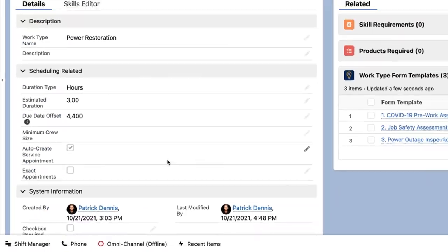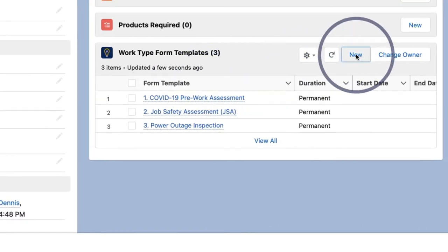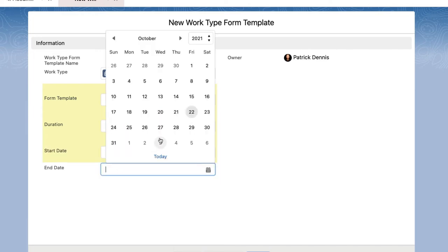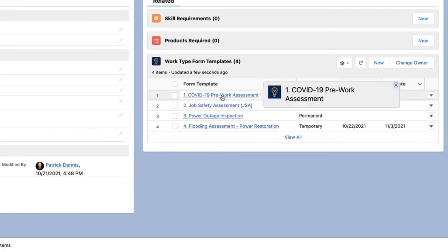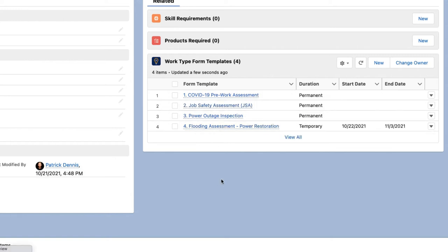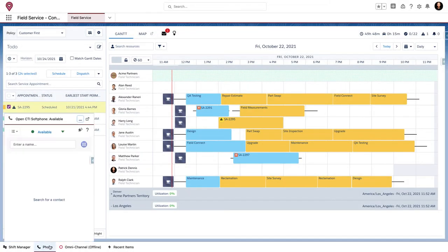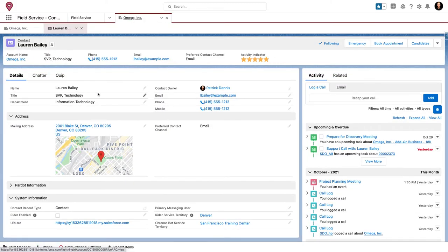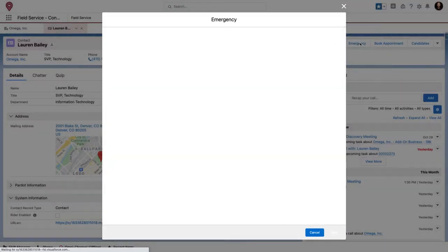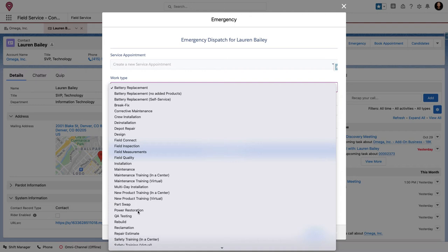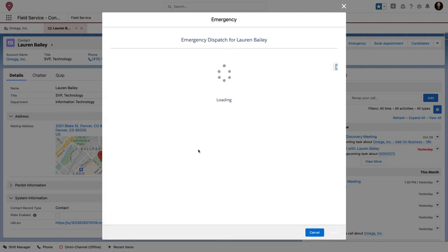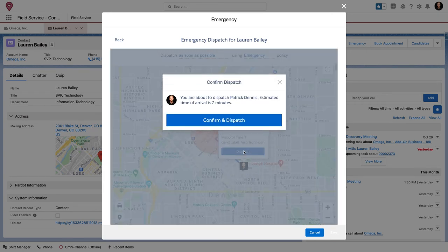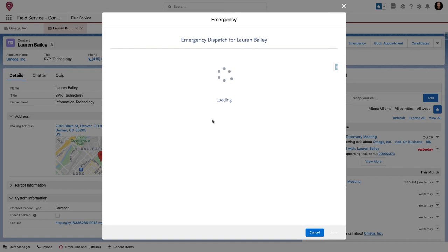Now let's go to our work types here in Field Service, and we can see all the different forms that we usually have for this work type of power restoration. I'm going to add flooding assessment to it for the next couple of weeks. So now when we do jobs of this type, we're also going to have a flooding assessment that gets created. Let's pretend somebody gives us a call — Lauren Bailey, one of our customers, reports a power outage. We're going to dispatch somebody out to go see her. You're seeing the Field Service emergency dispatch feature, which shows us who is available in that area, and we'll dispatch that user out into the field.